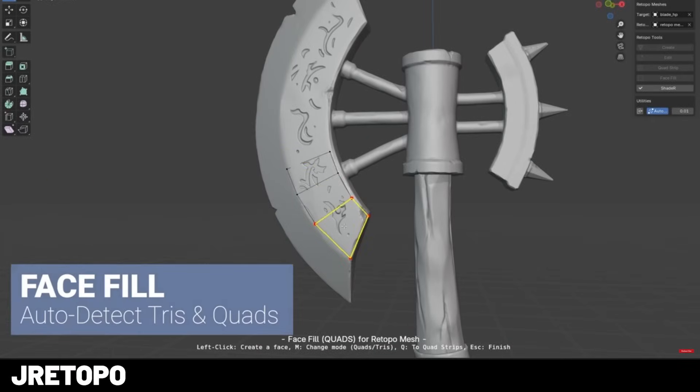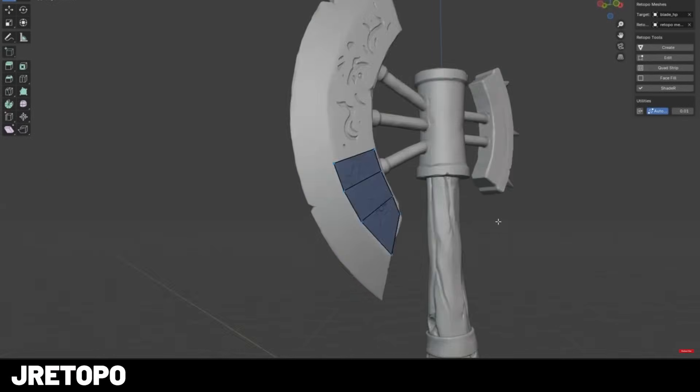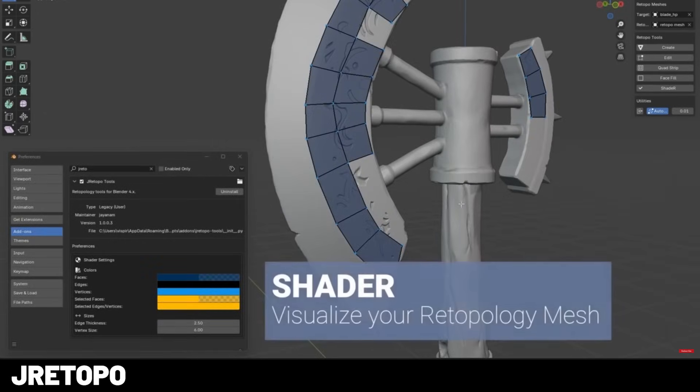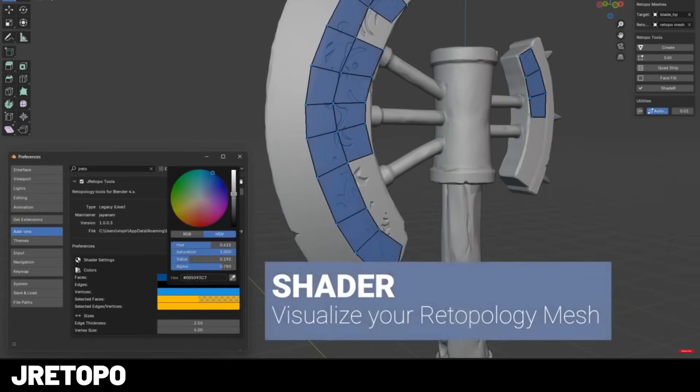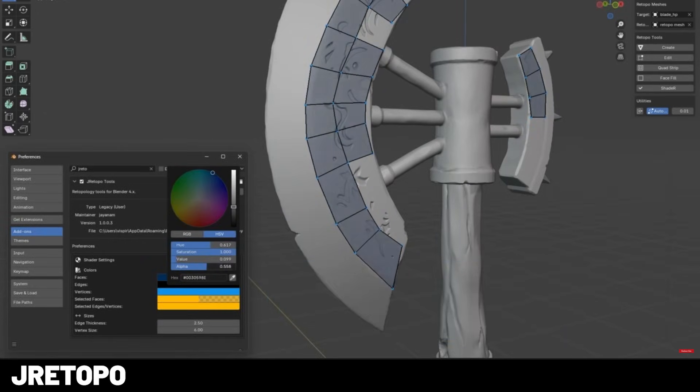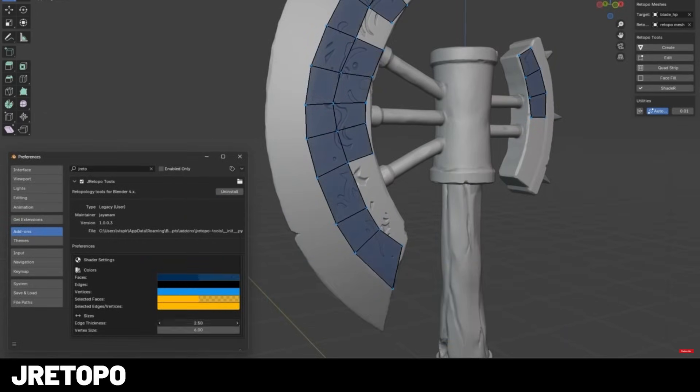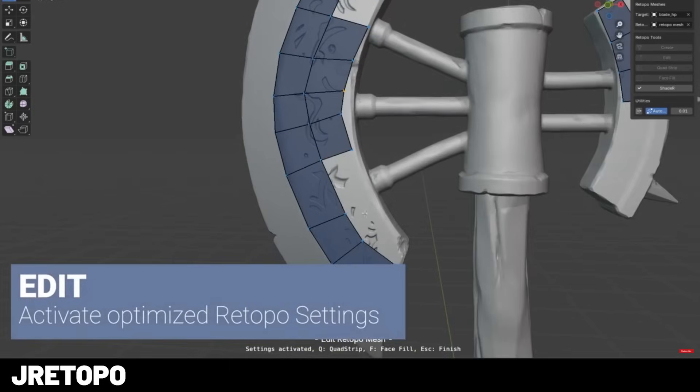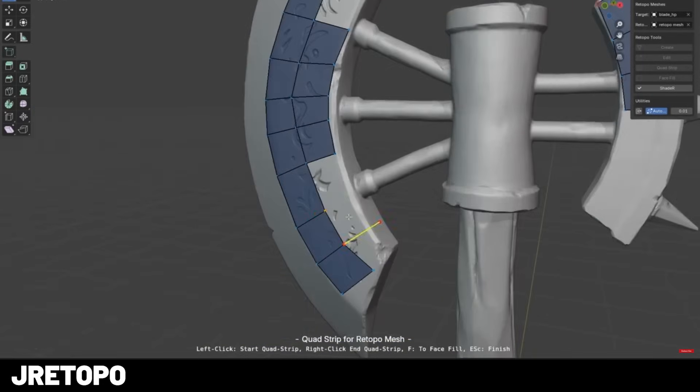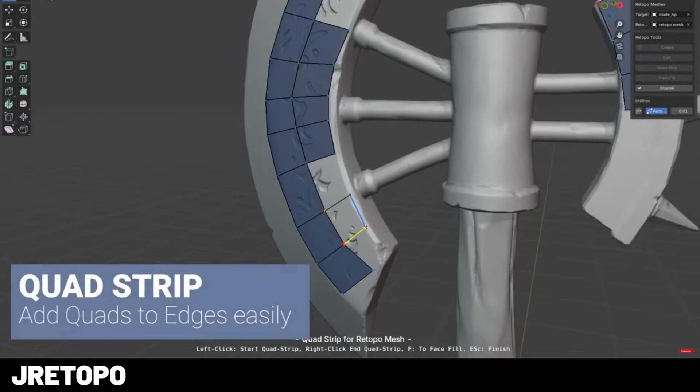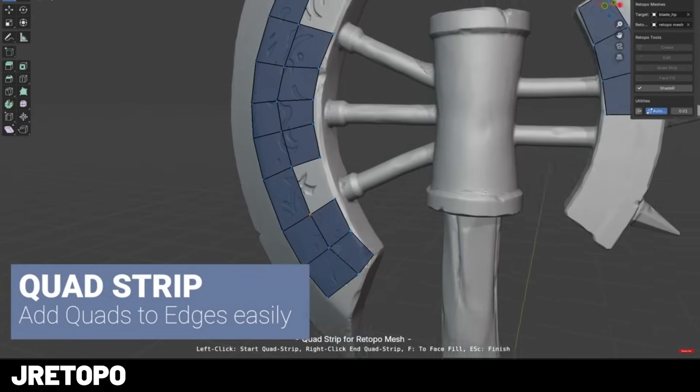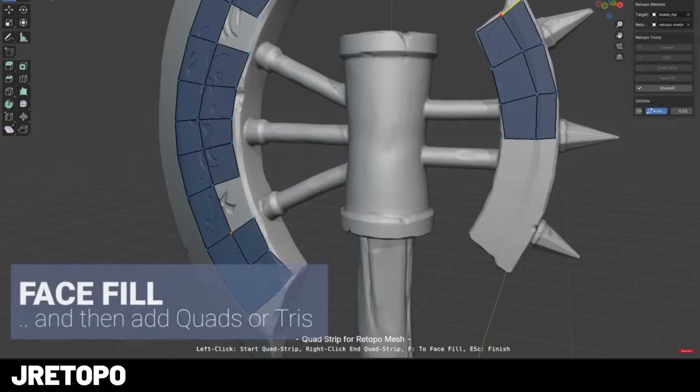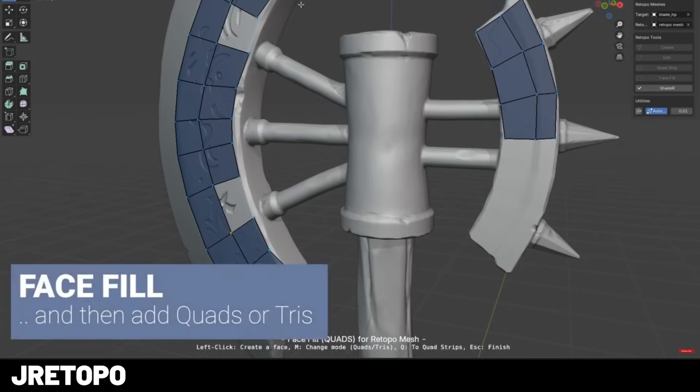Now, for re-topology, a lot of people are familiar with the add-on Retopoflow, but JNM from YouTube is actually releasing his own re-topology tool called J-Retopo. The difference with this one is that it runs directly in the Blender viewport without an overlay. This means that you can just work with all of your traditional Blender tools throughout the re-topology process.